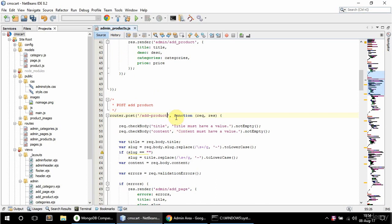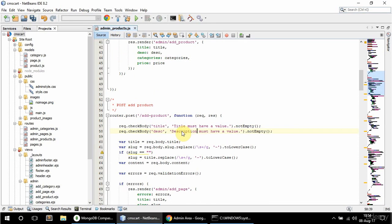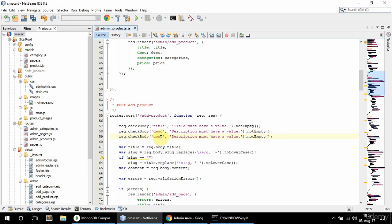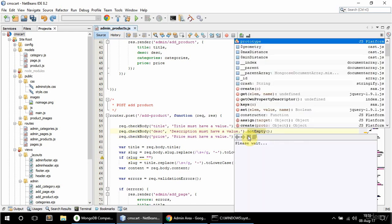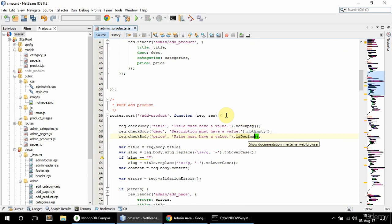In here, I need to check the title and the description as well. This is going to say description. And price as well, so price here. And price must have a value. And here is is decimal.